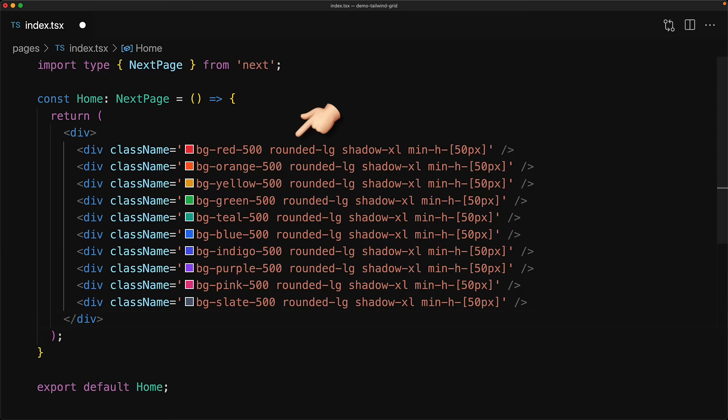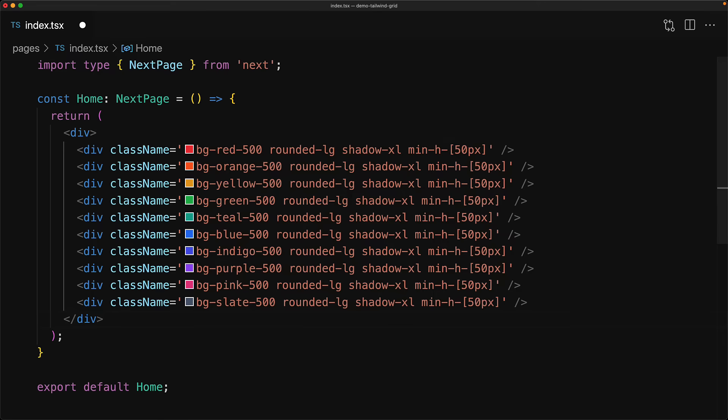Right now they have different colors, they have a nice rounding and a nice shadow, and they have a minimum height of 50 pixels just as a placeholder for some content that you might want to display within the grid items.